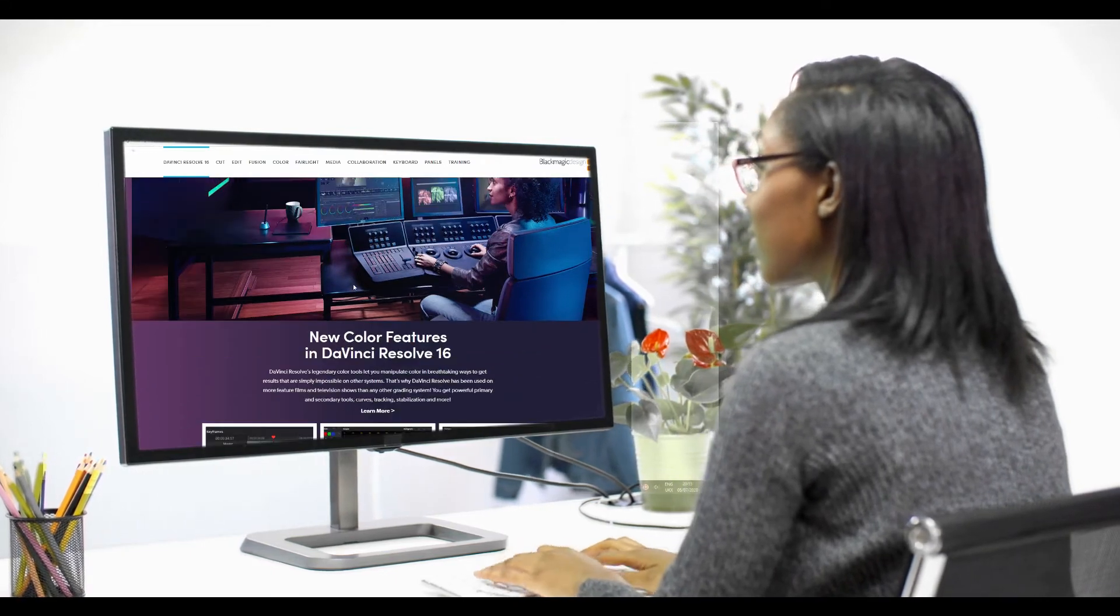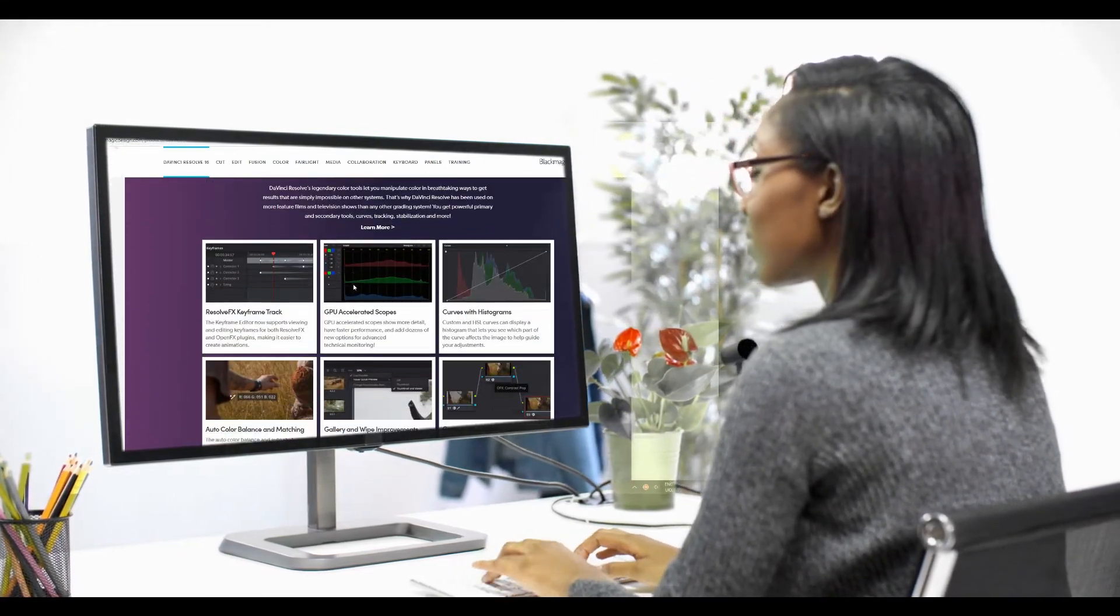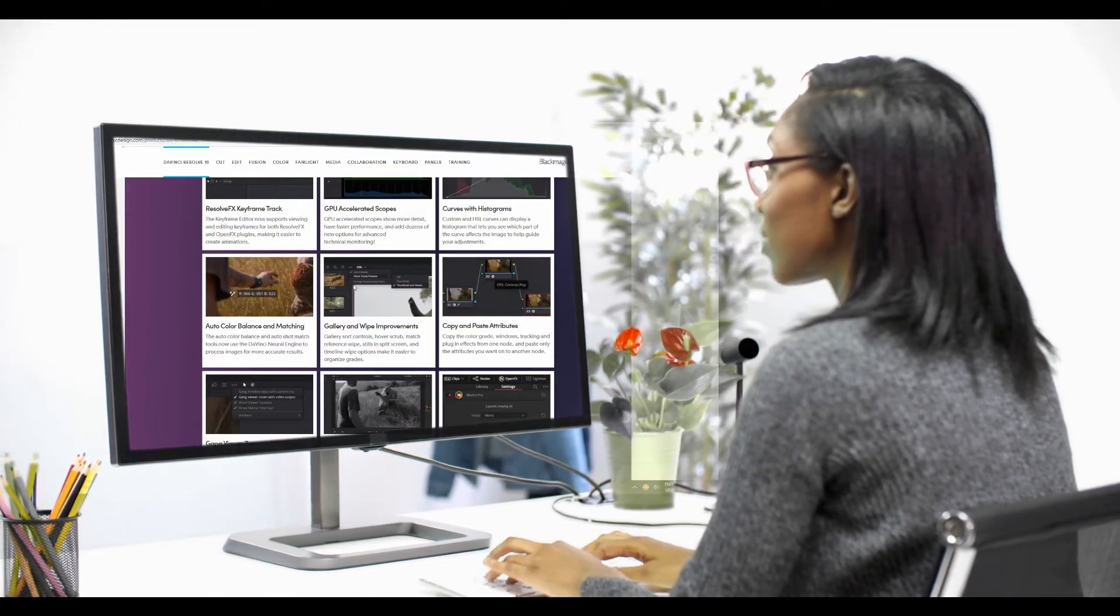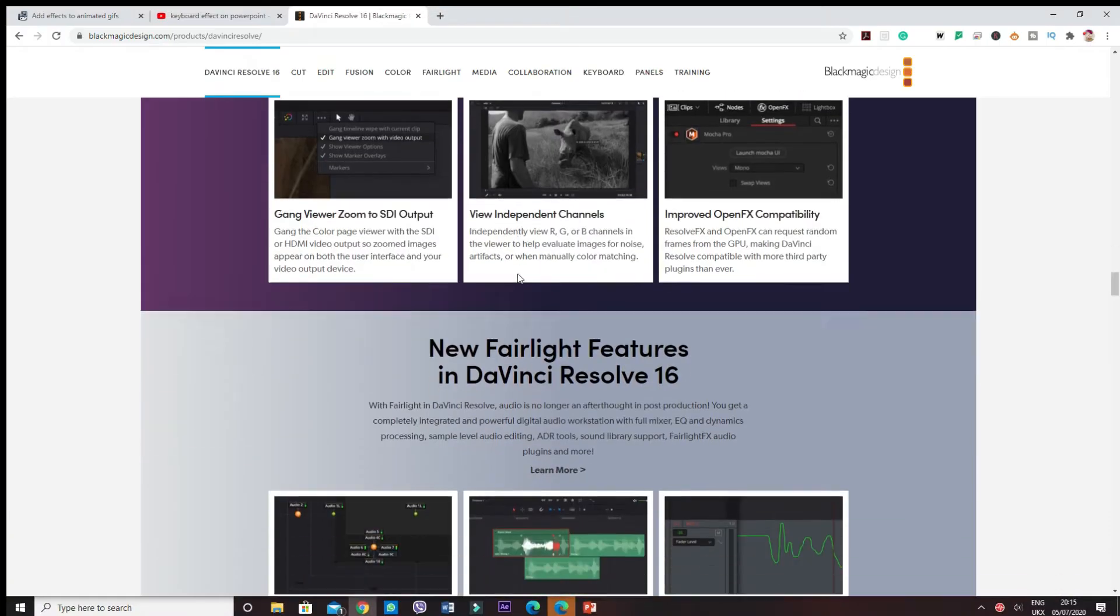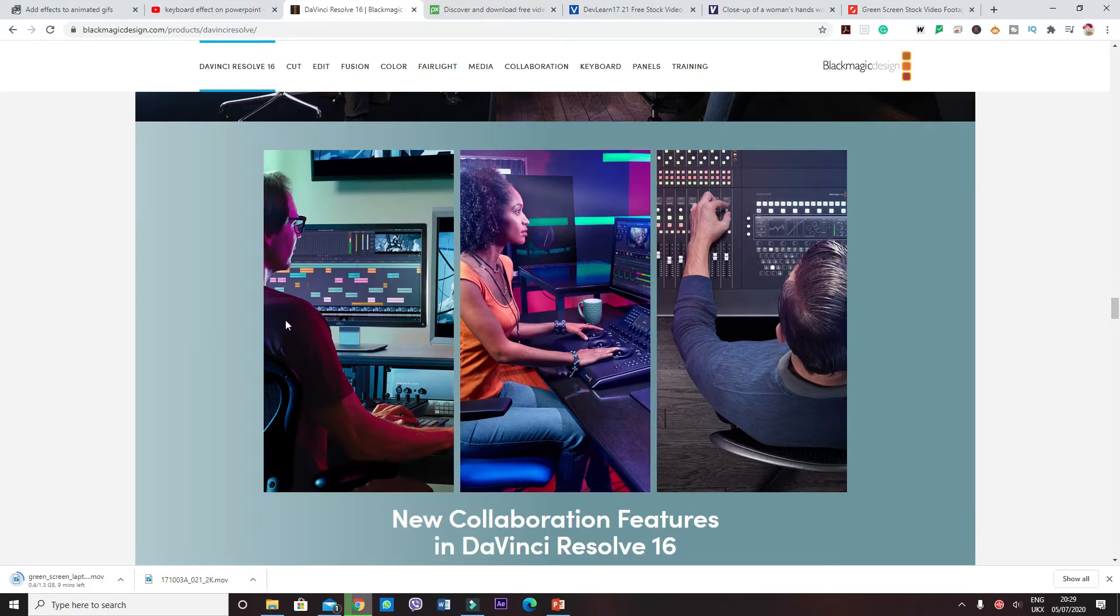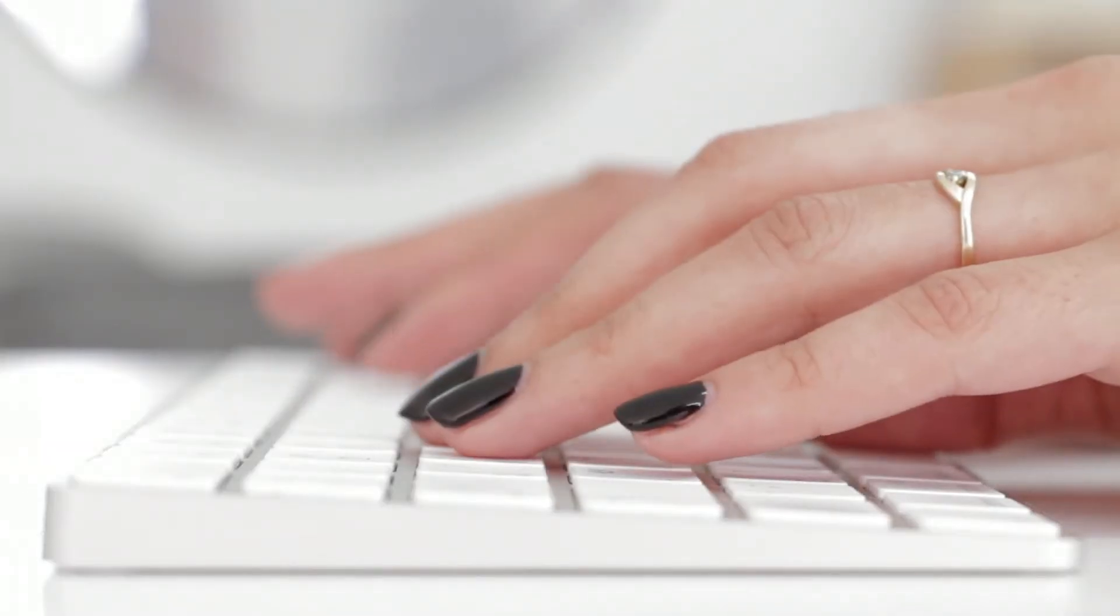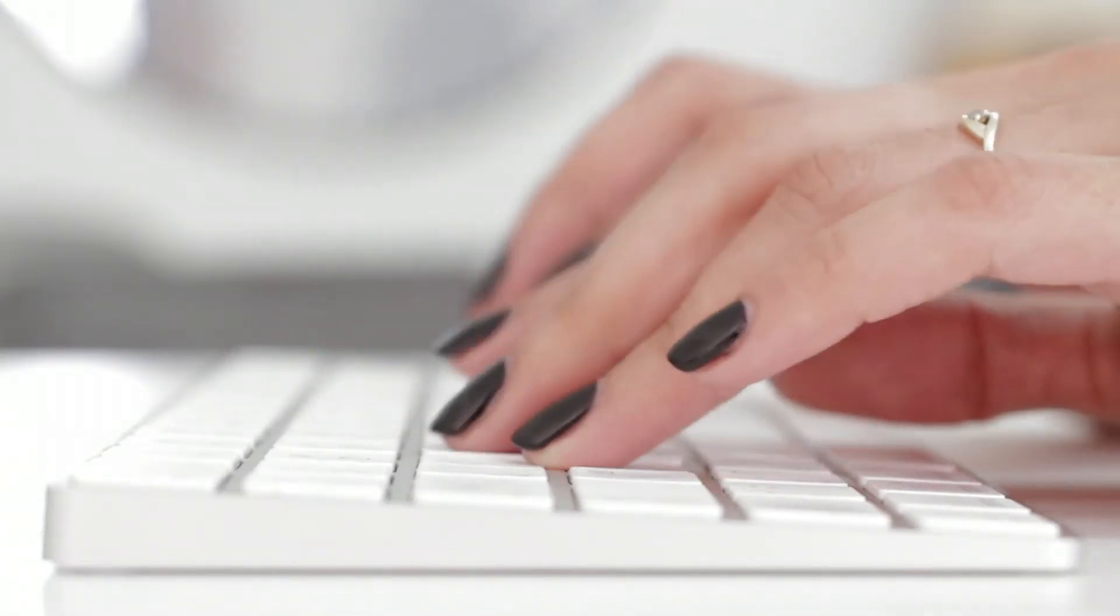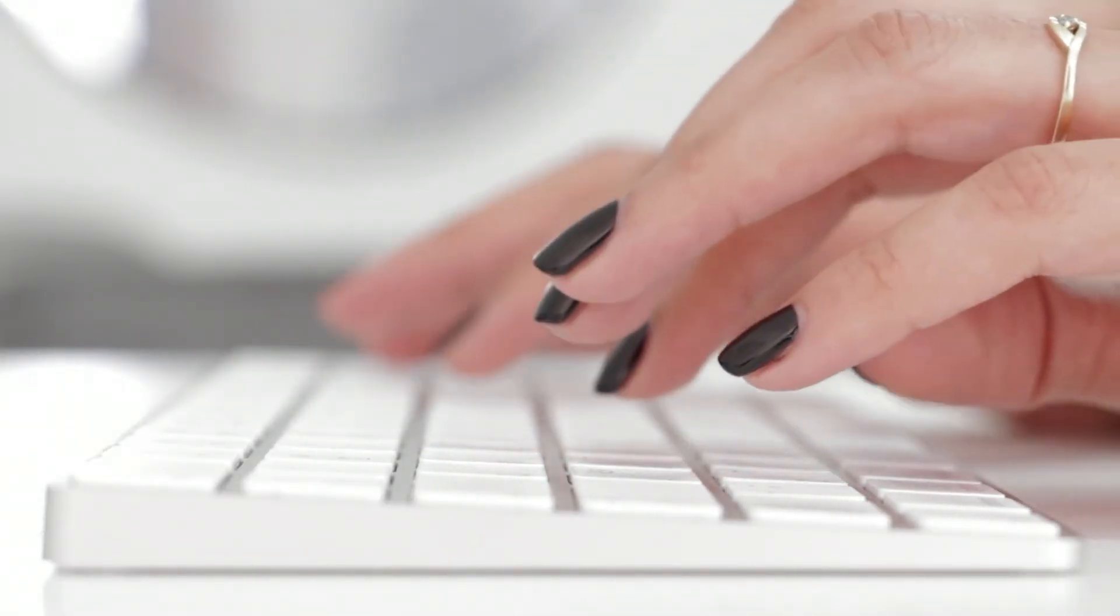And those include color correction or grading, multiple trimming tools, cool transitions, motion graphics, fast export, sound editing and mixing. And the good thing about this is that the interface can be customized to your own liking. The other things that it comes with are special effects and much more.